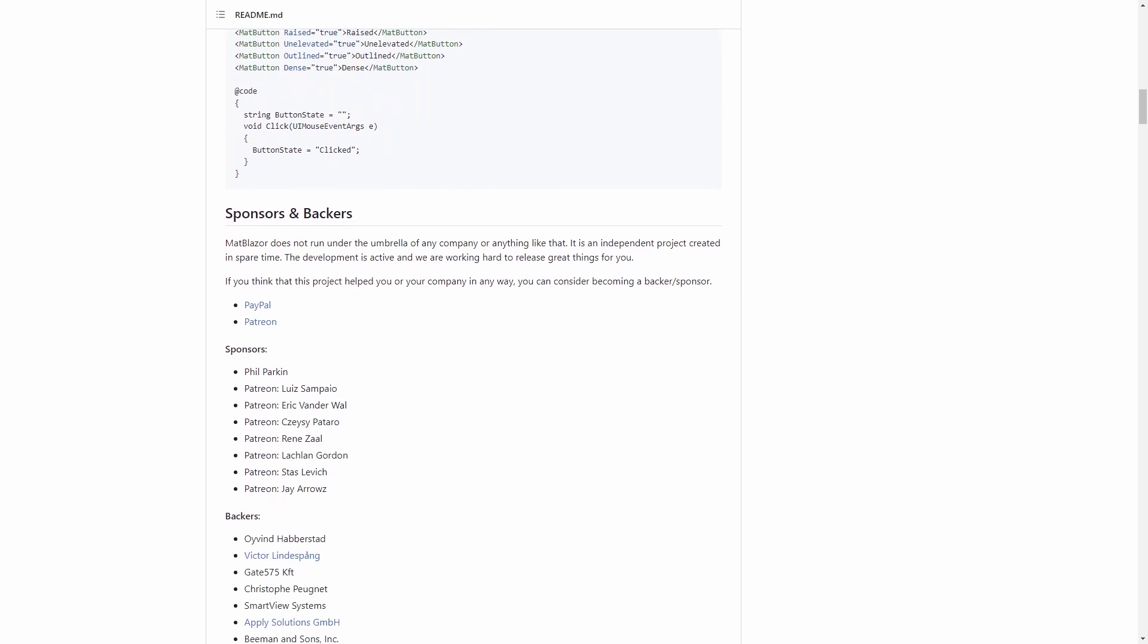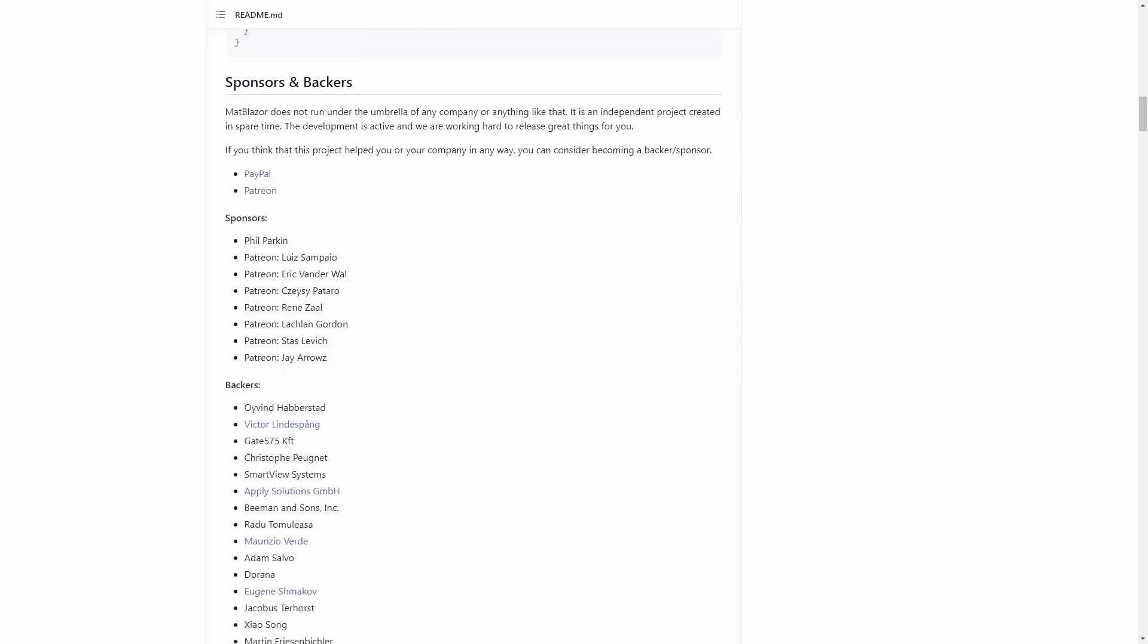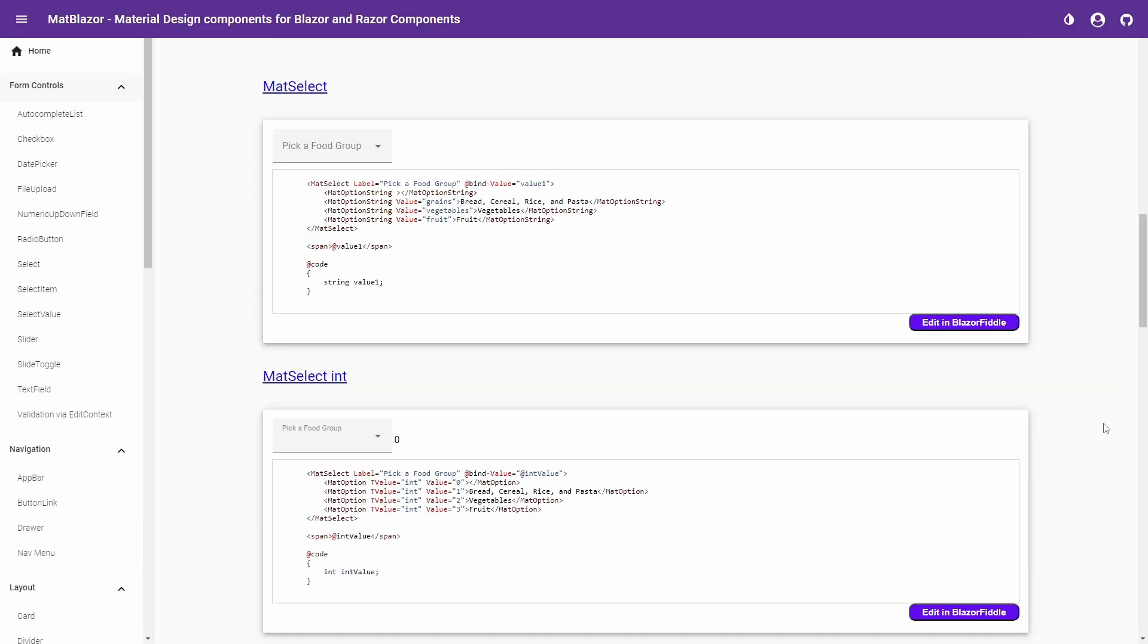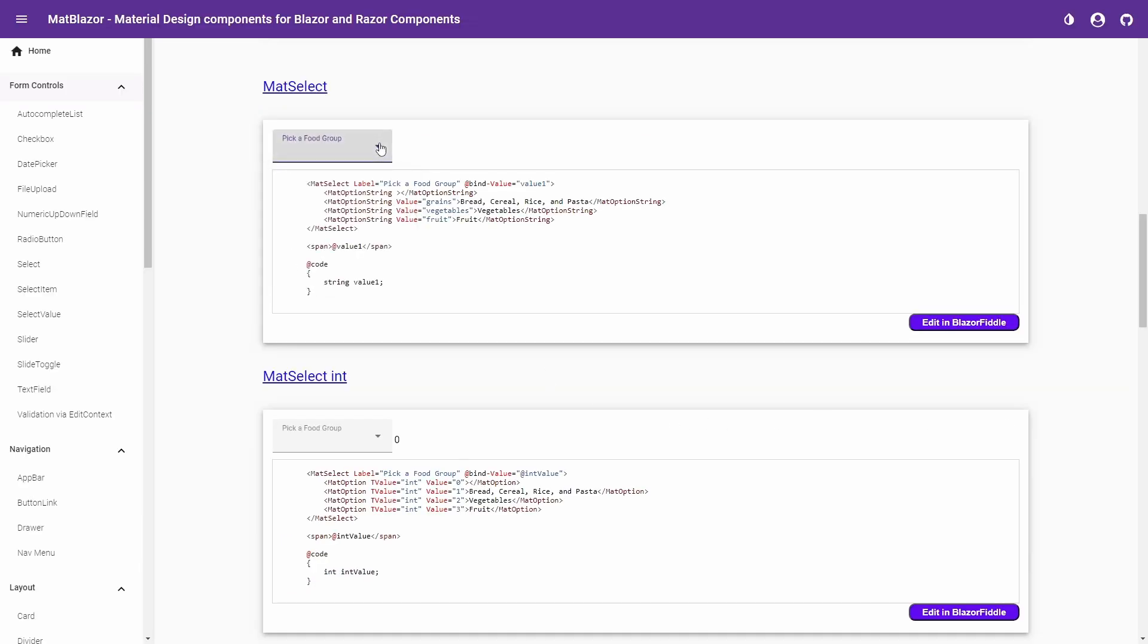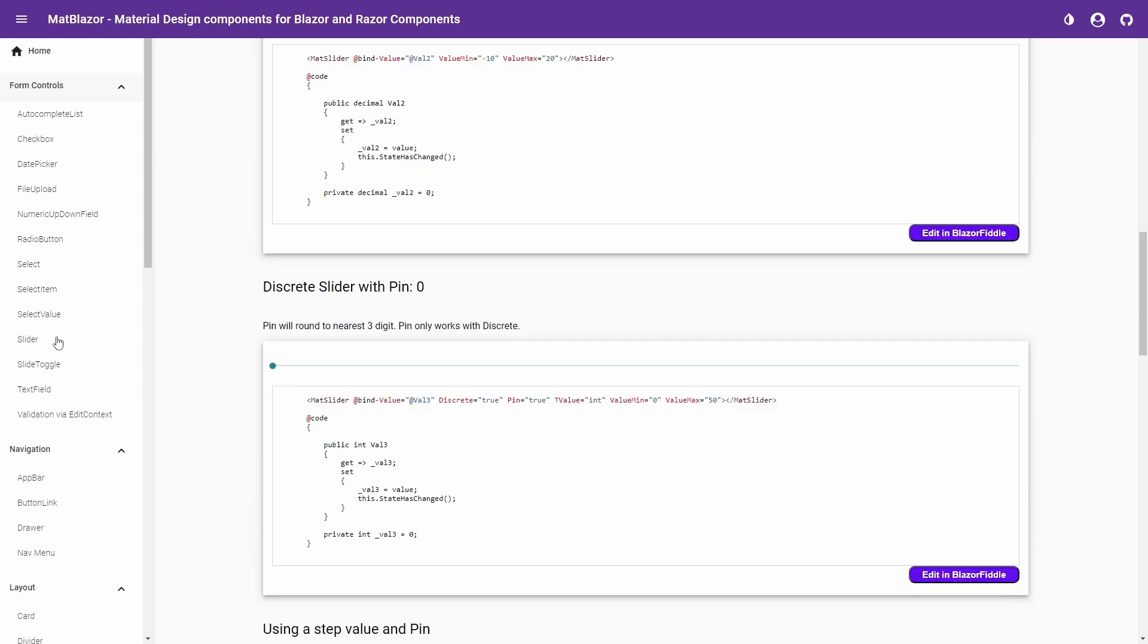MatBlazor has been actively developed from 2018 to 2021. There was a break in new versions from 2021 until April 2023. MatBlazor was very early and is now a widely adopted community project primarily led by zemprov. Today, it accumulated over 1.4 million downloads.